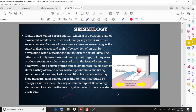The secondary effects include damage to buildings and structures. Seismic waves can also trigger volcanoes and other phenomena, including explosions resulting from nuclear testing. Earthquakes are measured according to their magnitude or energy, as well as their intensity or human impact.